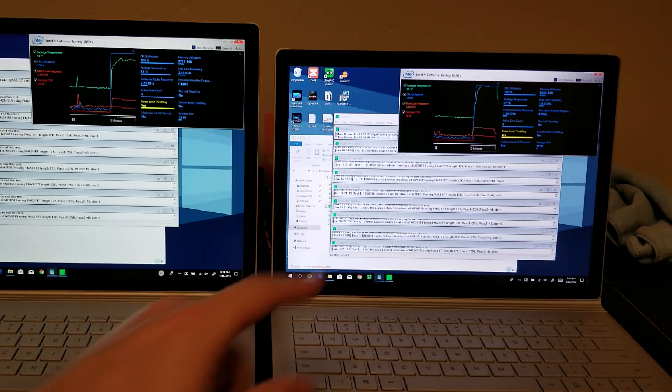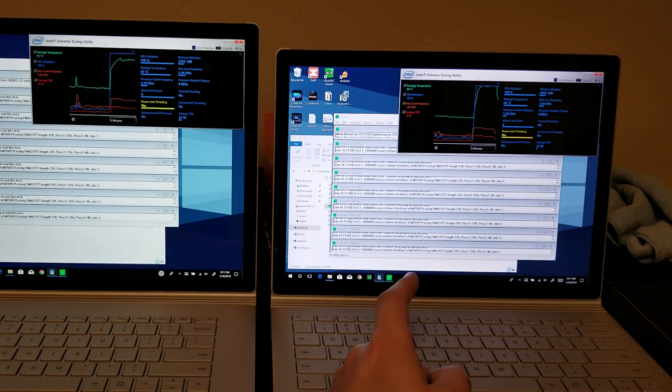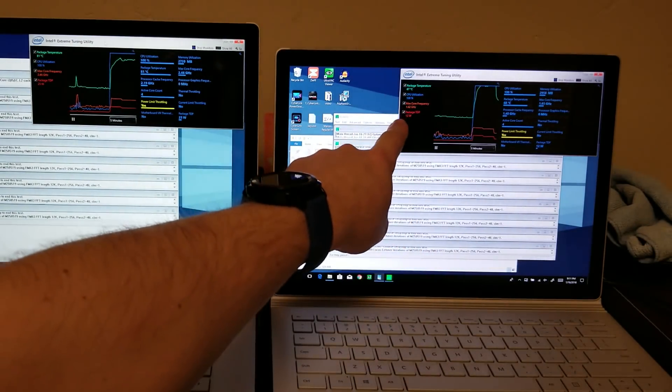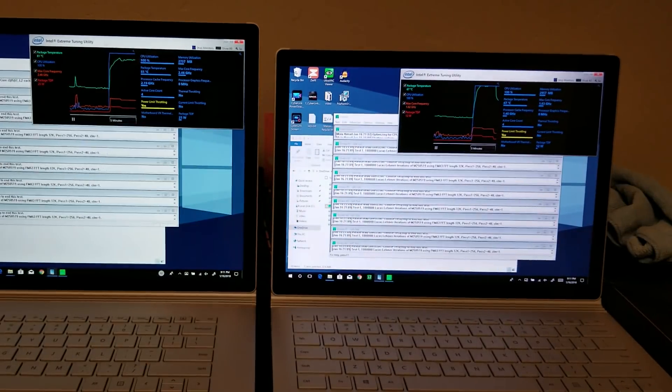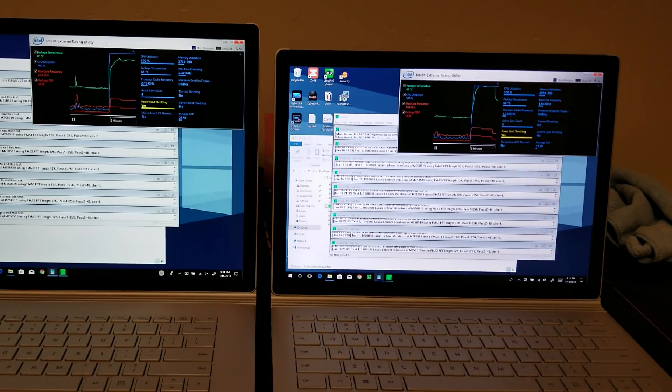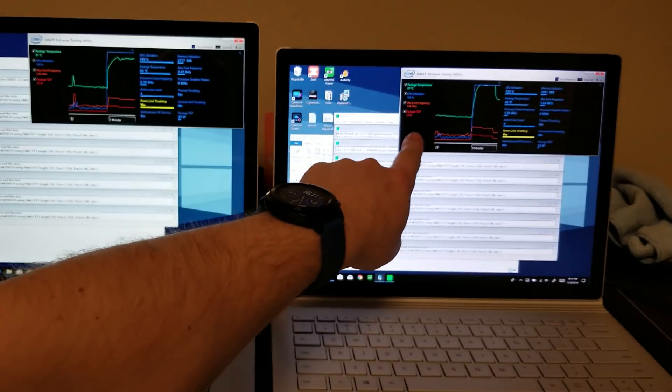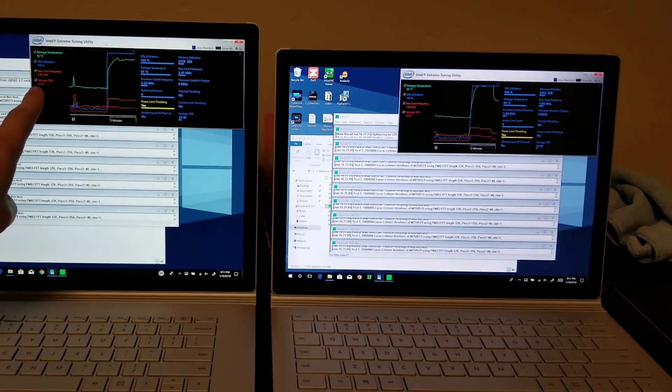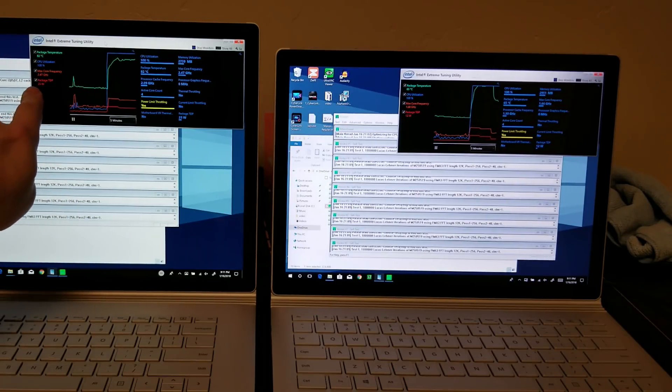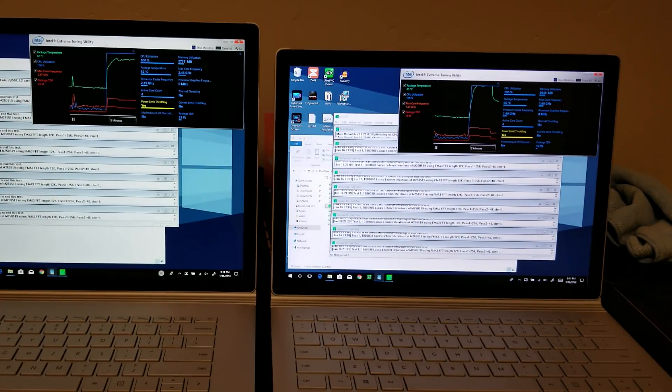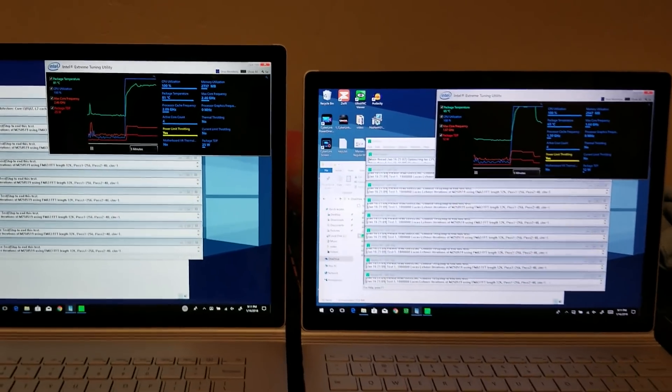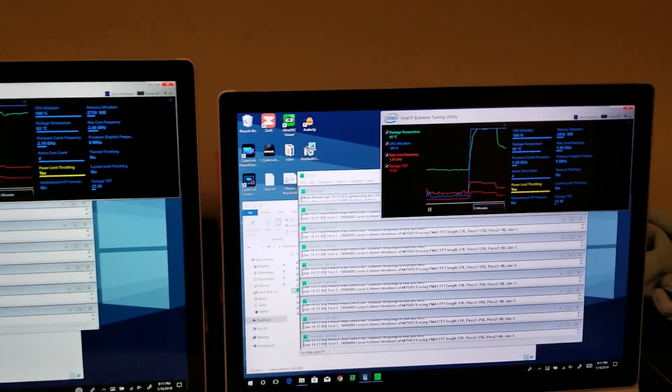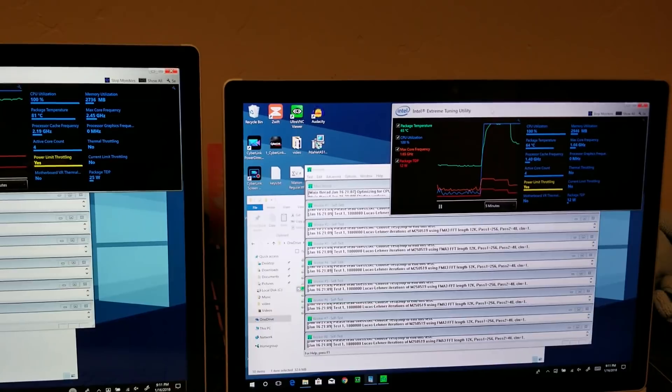We might be seeing a difference here. So the core is now throttled down to 1.6 gigahertz after about a minute and a half, and it's using 12 watts. The 15-inch version is still running strong at 25 watts. So that is definitely a big difference.